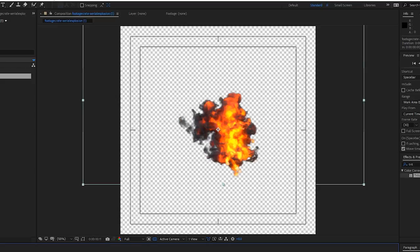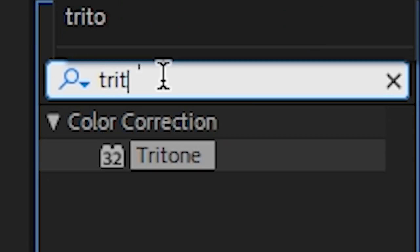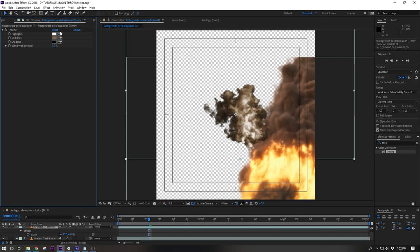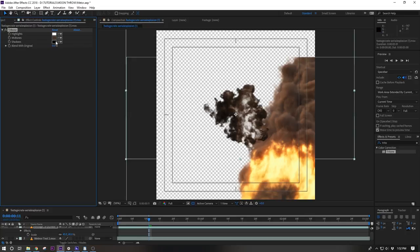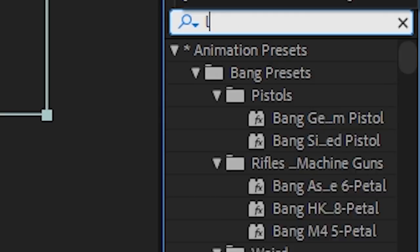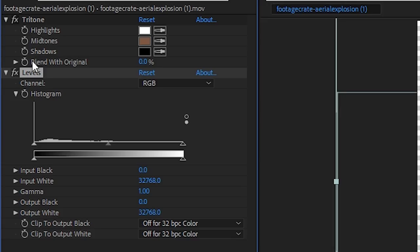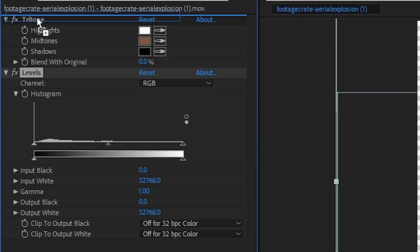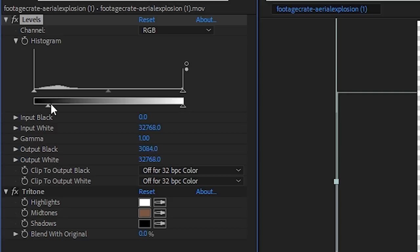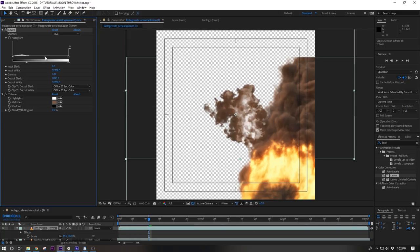Add a tritone effect and use it to steal a mid-tone color from the meteor asset. This won't look quite perfect so you can add a levels effect and put it before the tritone and use that to brighten up the smoke until it matches better.